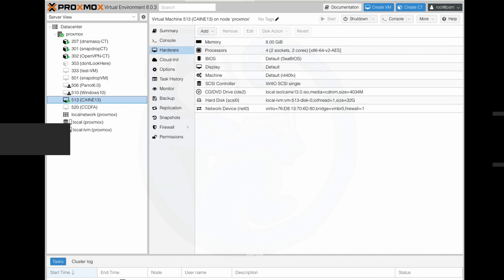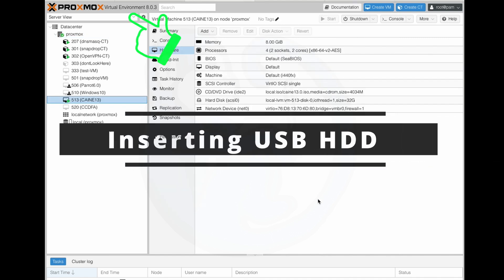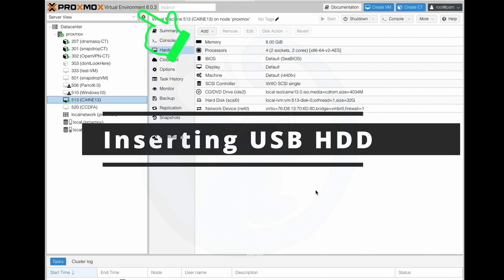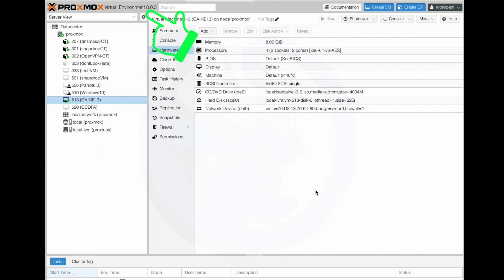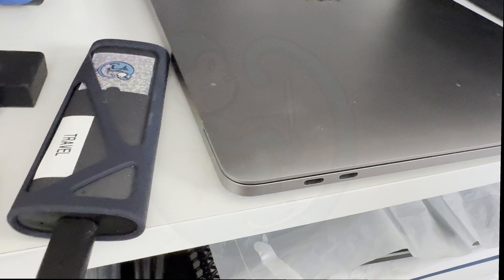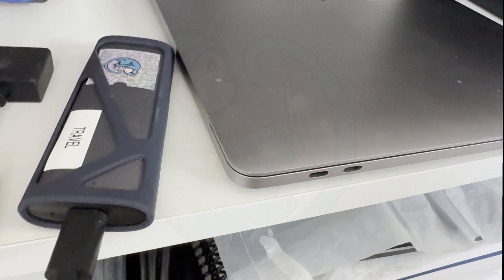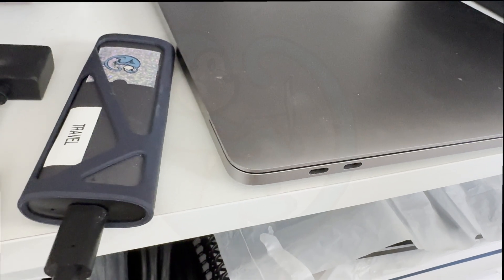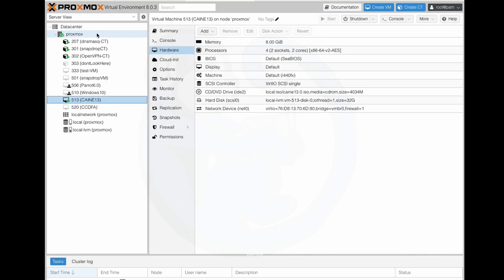For this video, I'm going to be running the Proxmox virtual environment version 8.0.3, and the virtual machine that I will be running will be the Caine 13 Linux distro. The external drive that I'm going to be connecting to my Proxmox server is a M.2 SATA SSD hard drive enclosure.